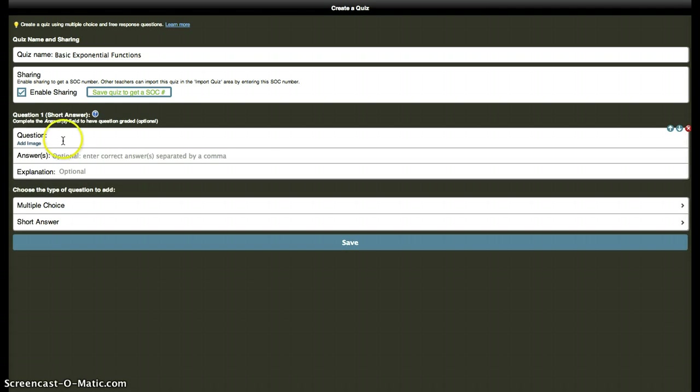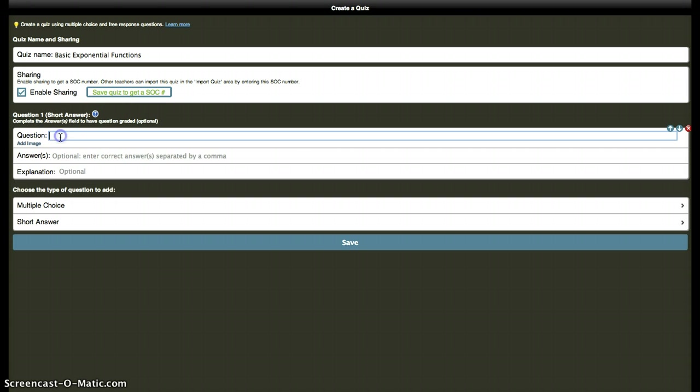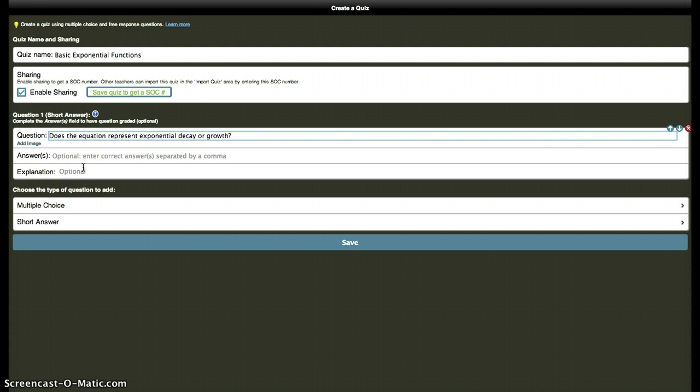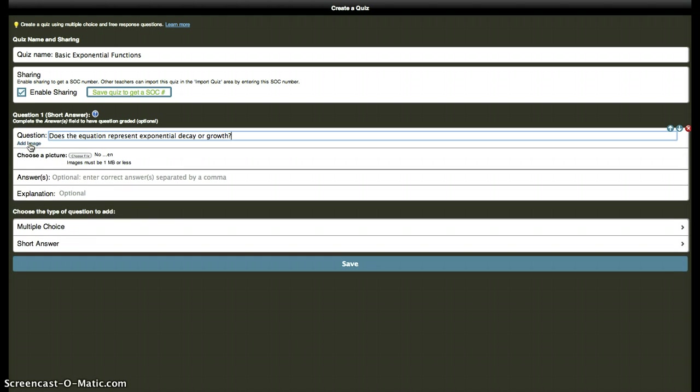So let's do short answer, click on the question, does the equation represent exponential decay or growth? I could just type in my equation here. I'm going to add an image though, which is what we're here for. Add image.